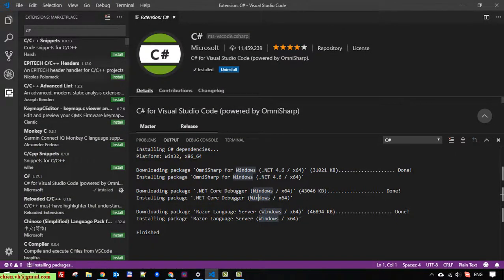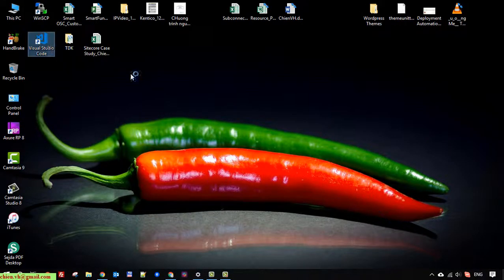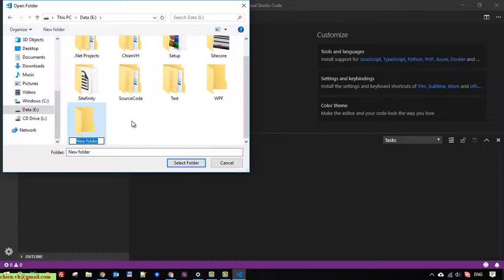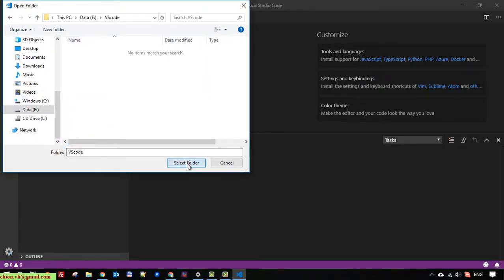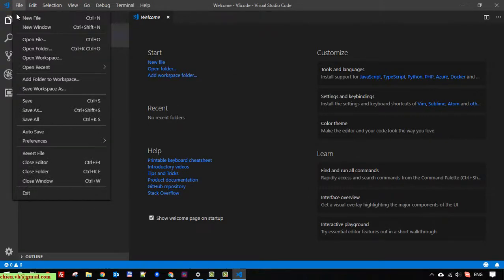Now back to Visual Studio Code. I will close this and reopen it to refresh. I will select .NET Core and click on 'Open Folder'. I'll create a new folder — something like 'vscode' — and select that folder. This will be the working space for the new project we are going to create.